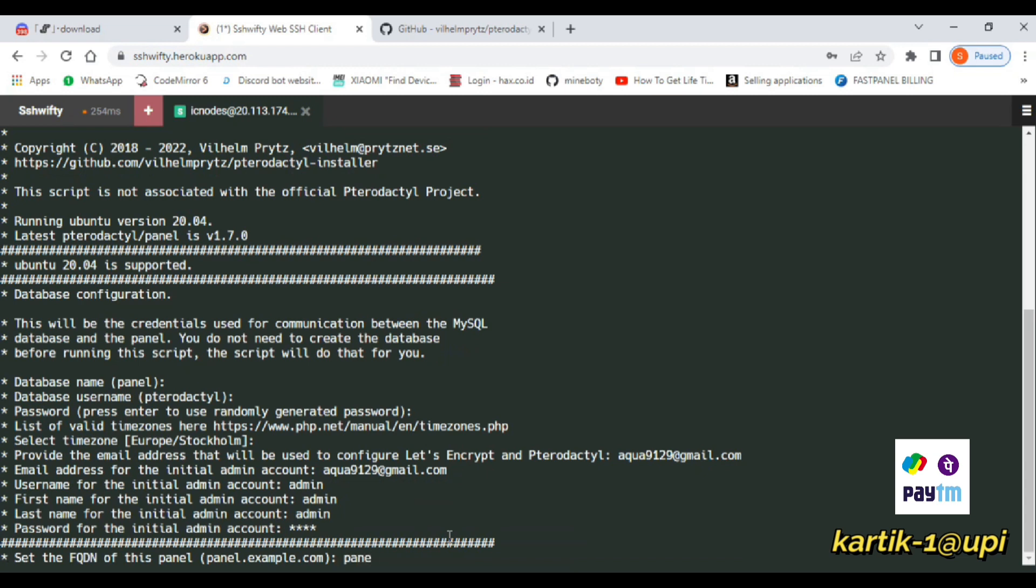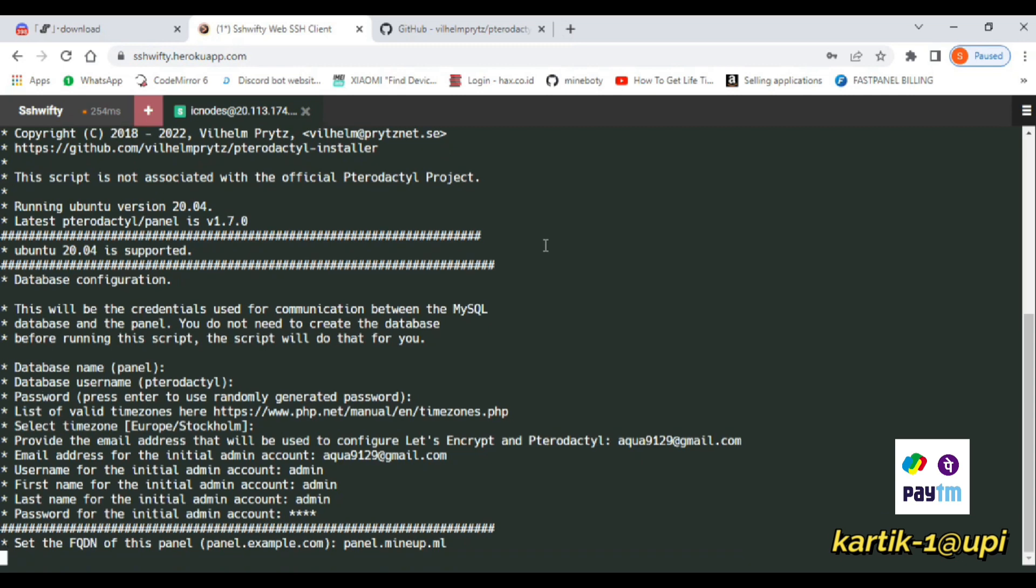We need to add the domain name. I have the free domain minapp.ml, so I'll create the subdomain panel.minapp.ml. After that, just enter y and y.